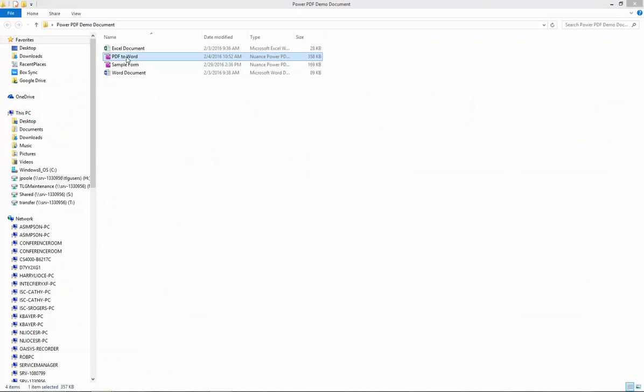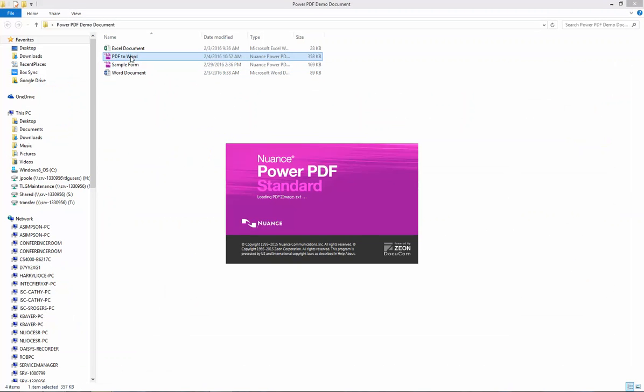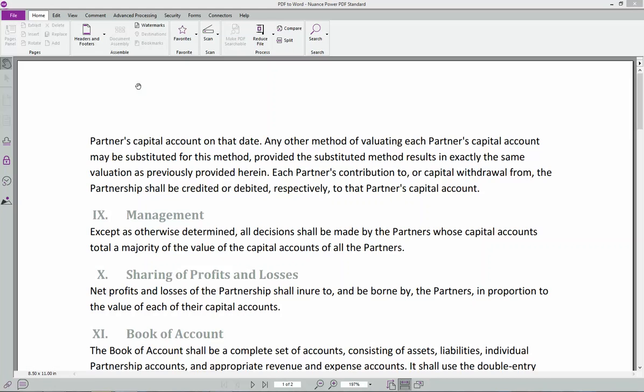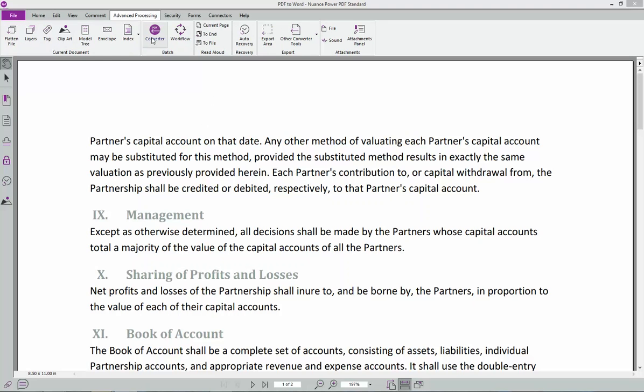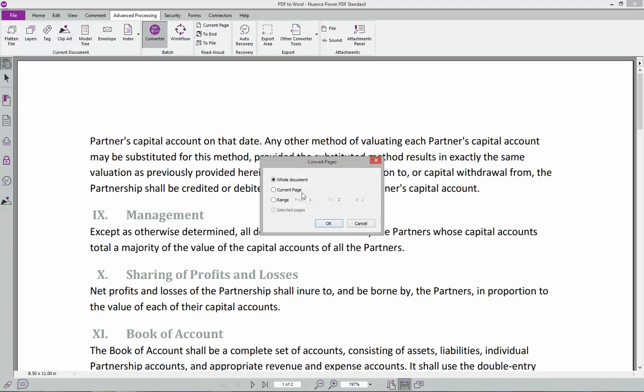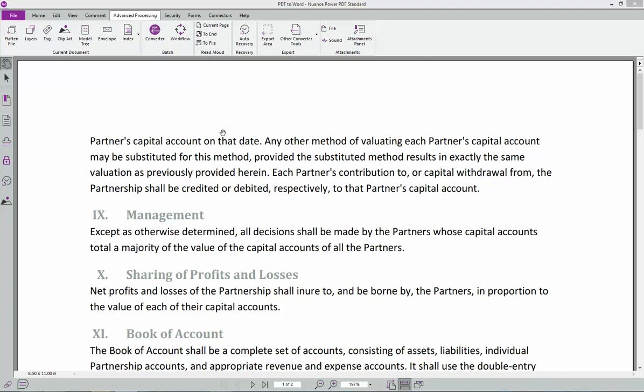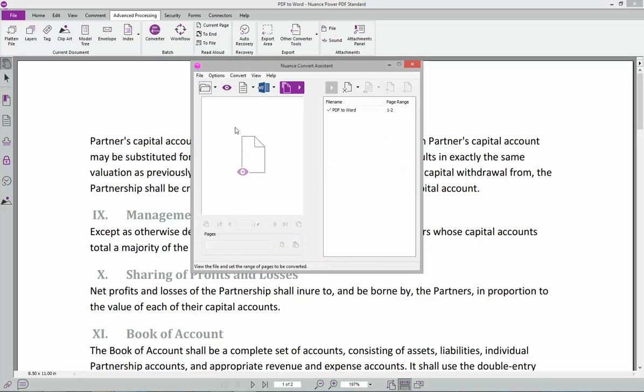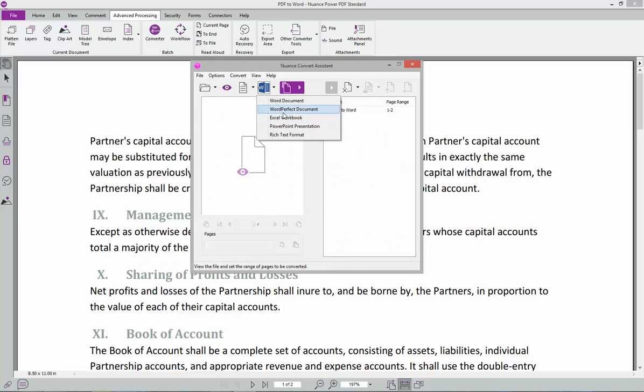So a lot of people like to convert things. So now you have the ability, within the software, to do advanced processing converter. I can do the whole document. And then I can pick, Word document. Some people usually use Word Perfect. Excel, if it still has definite lines on it here, we'll use Excel. Or of course PowerPoint, rich text format. I'm going to do a Word document. And I'm going to start that up.